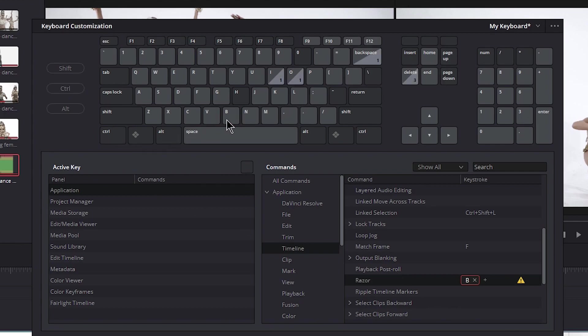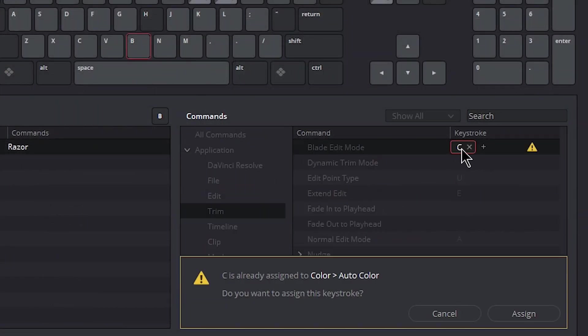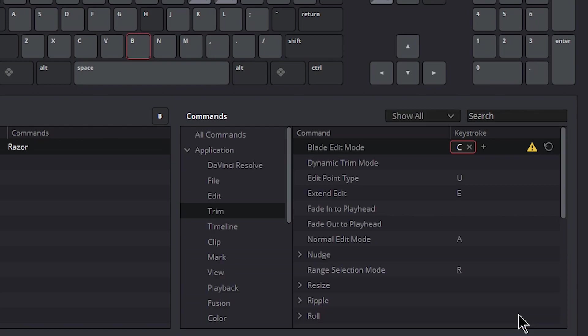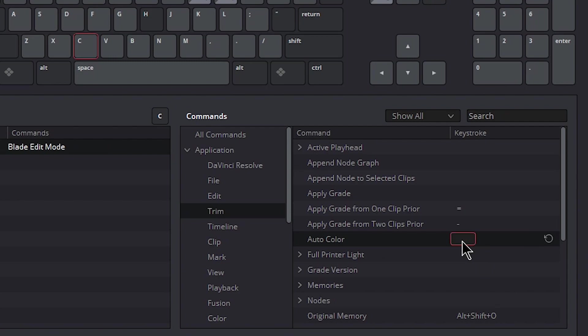Now we'll click blade edit mode, and we'll change this—again, in my case to C. You might want to change it to R or whatever you personally prefer, but we're going to assign that. So this is mapped to two keys now, and let's press C. Now we have the auto color. You can set this to any other key that you want. I'm just going to remove it for now. I think maybe I'll put it on R, maybe I'll put it on H or something like that, just whatever you prefer.